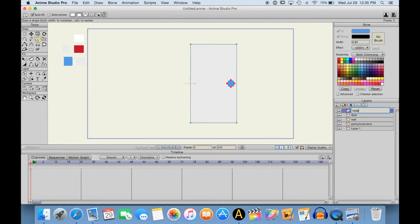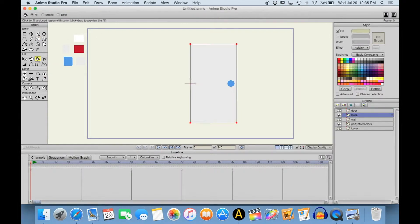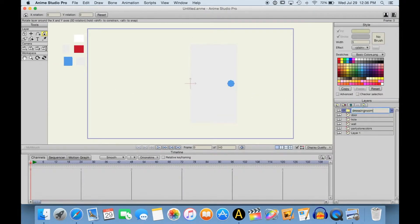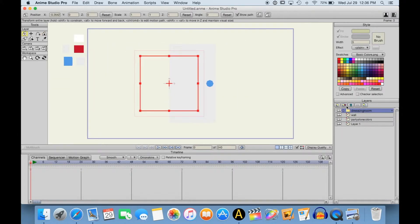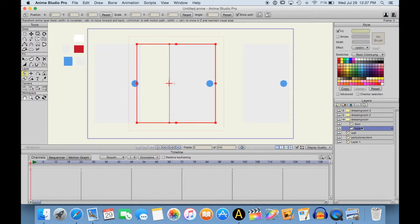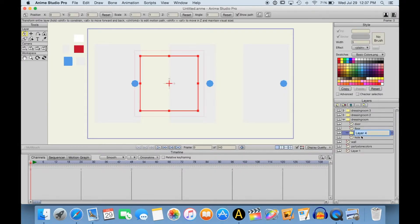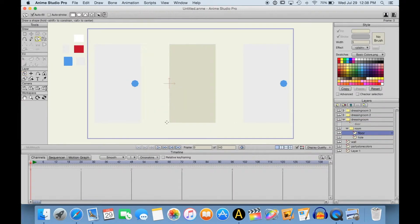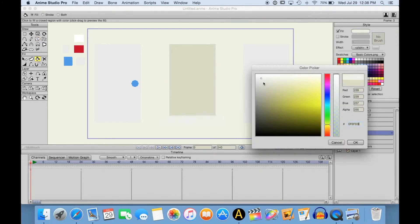Now, in Anime Studio, you have a bone rigging system that allows you to rotate points or layers on a specific axis that you decide. And you can connect these different axes to each other, creating a sort of skeleton for each of your characters. But the bone rigging system actually is pretty versatile. You don't necessarily need to use it on a character. You can use it on all kinds of things.